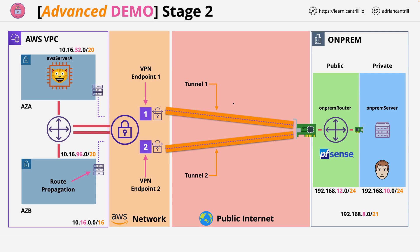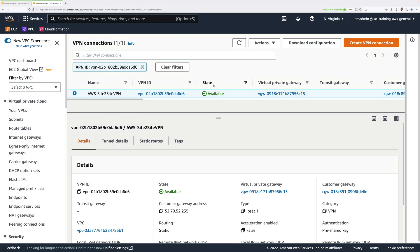Moving back to the AWS console, you'll need to make sure that the site-to-site VPN connection is in the available state before you continue. If it's not, go ahead and pause this video and resume it once it does move into an available state. At this point I'm going to assume that your site-to-site VPN connection is also in an available state.